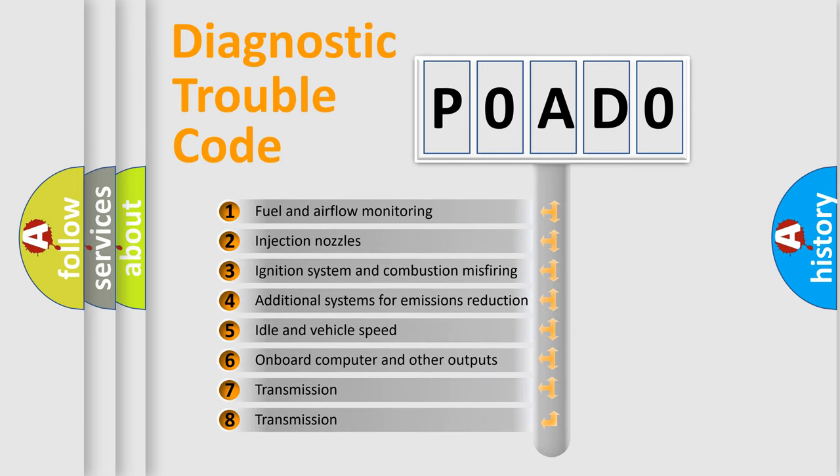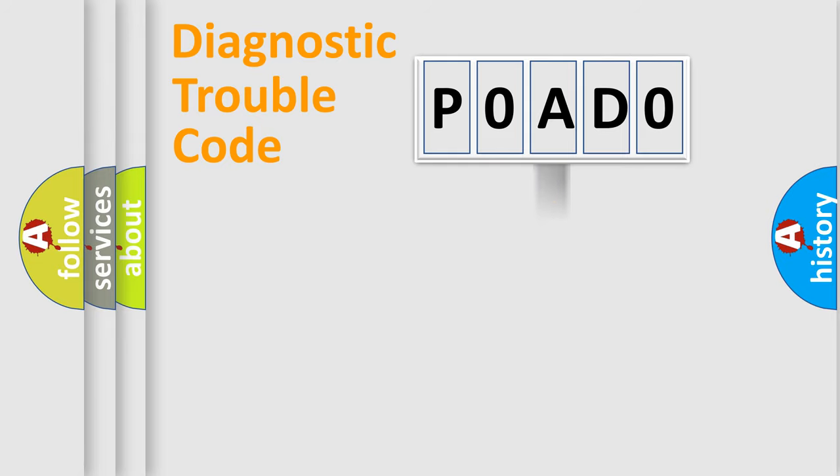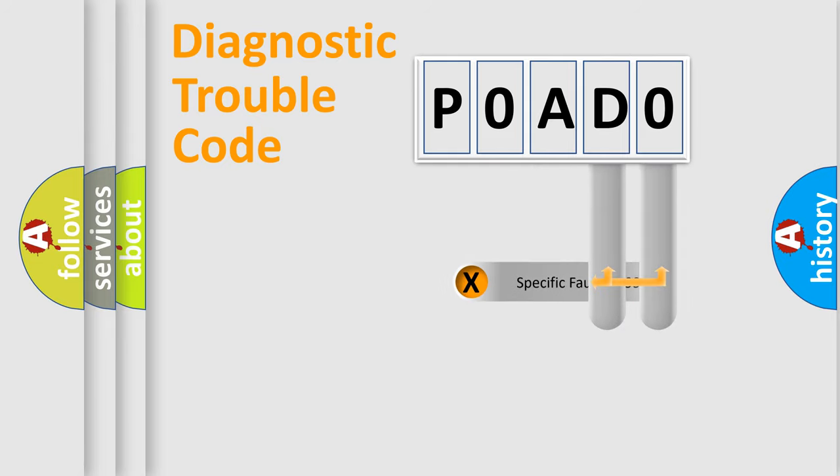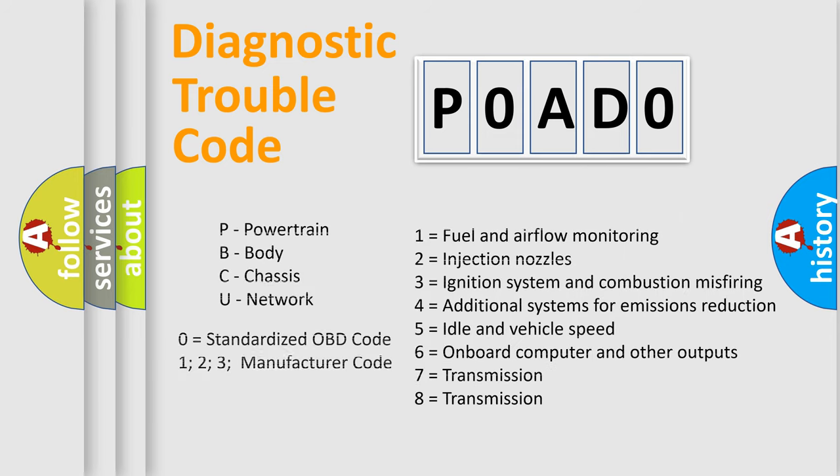The third character specifies a subset of errors. The distribution shown is valid only for the standardized DTC code. Only the last two characters define the specific fault of the group. Let's not forget that such a division is valid only if the second character code is expressed by the number zero.